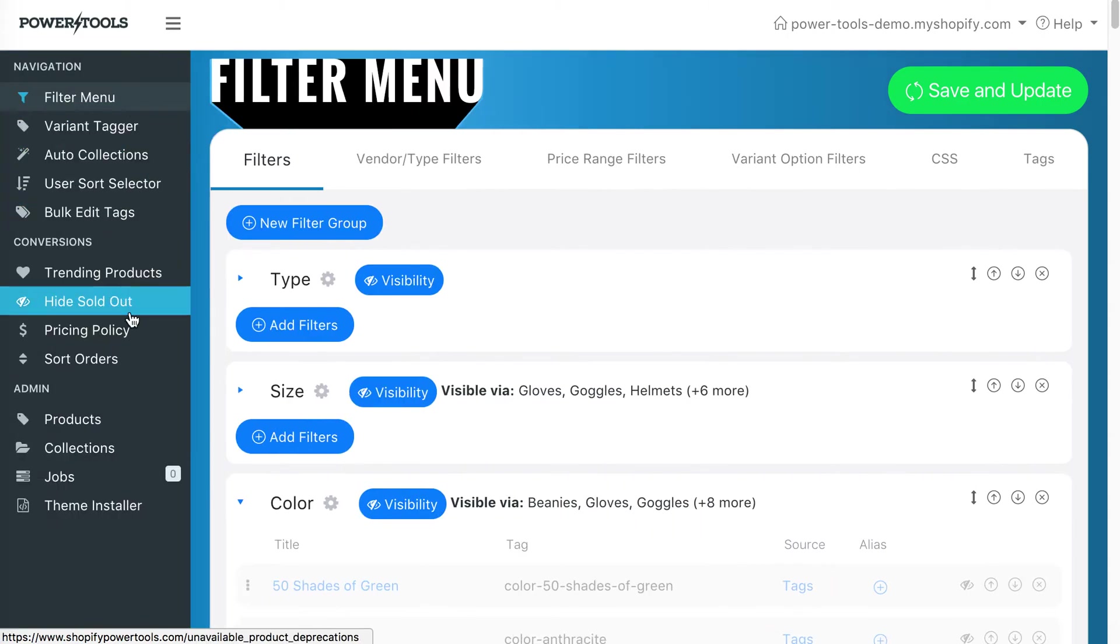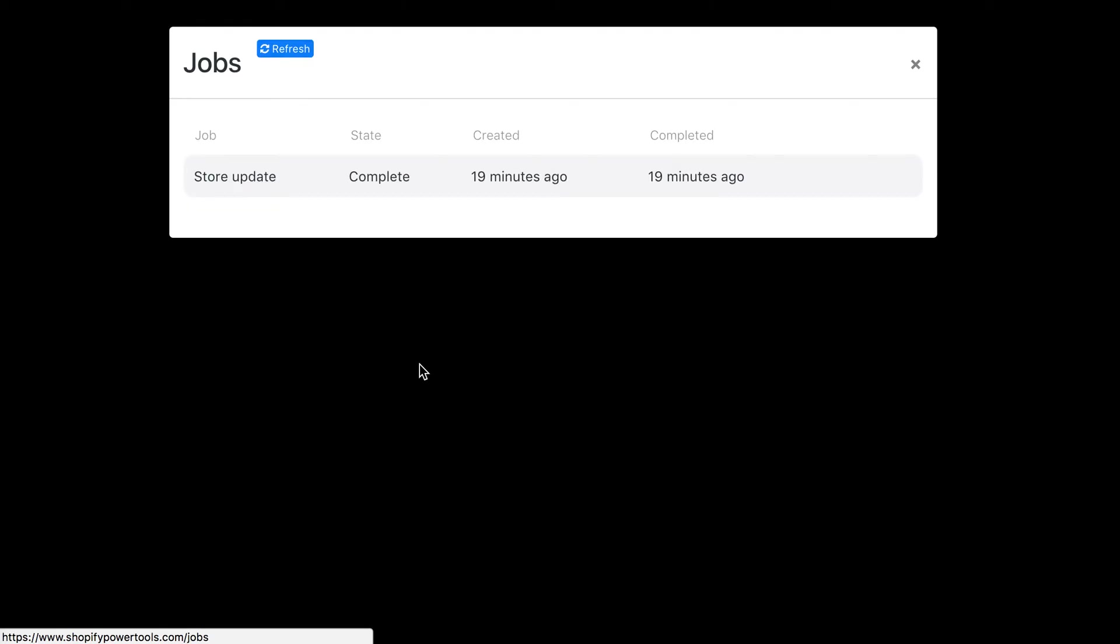Also in the sidebar are links for any jobs you may have queued up, like so.